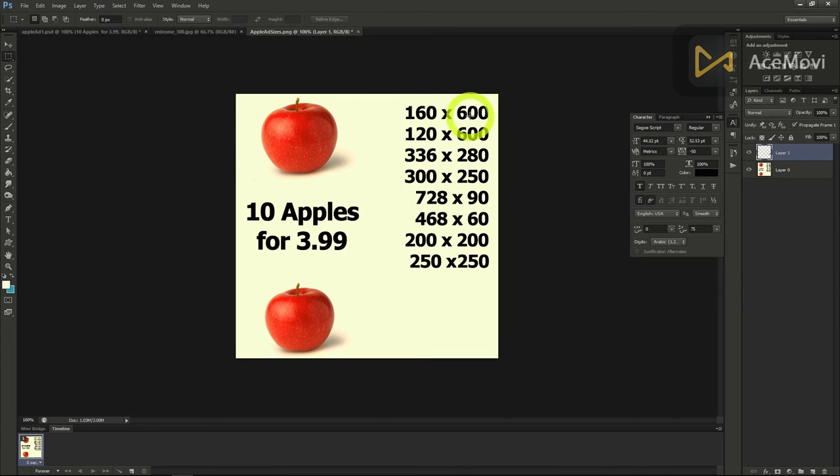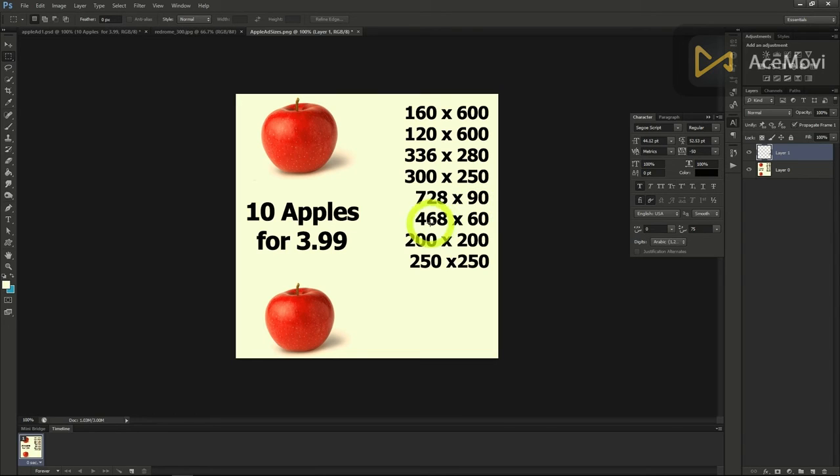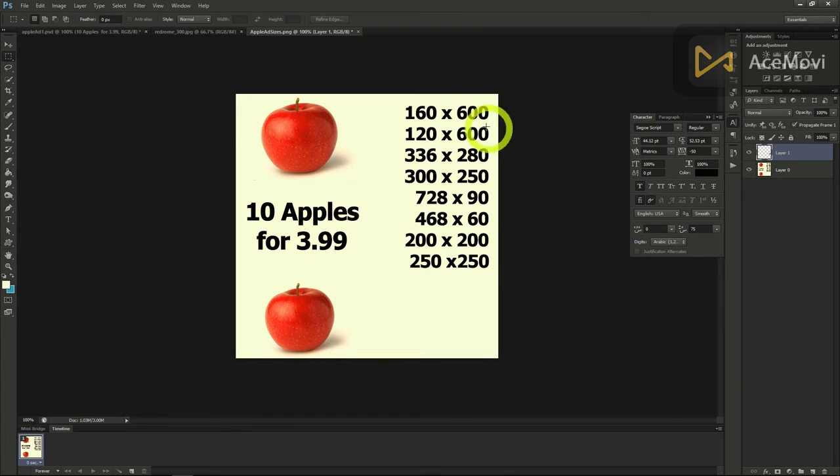160 by 600, 120 by 600, 336 by 280, 300 by 250, 728 by 90, 468 by 60, 200 by 200, and 250 by 250. See if you can make Apple ads for each one of them.